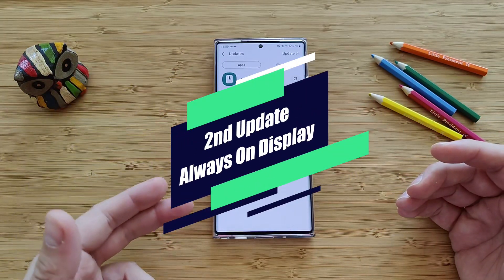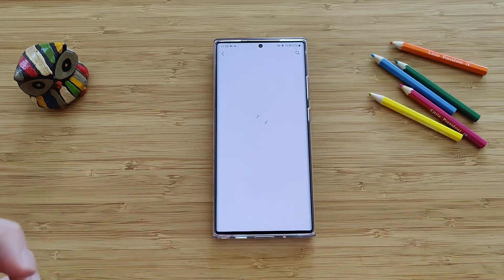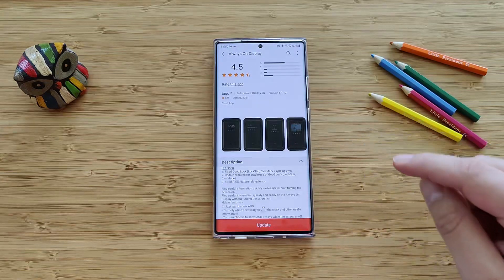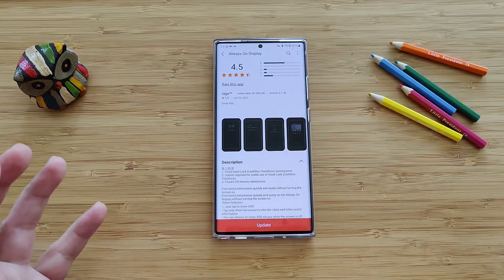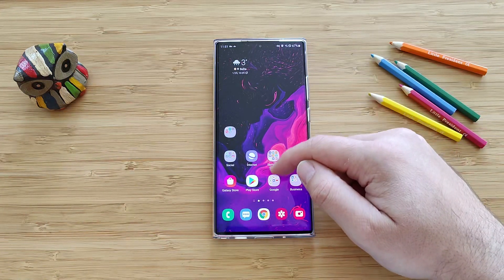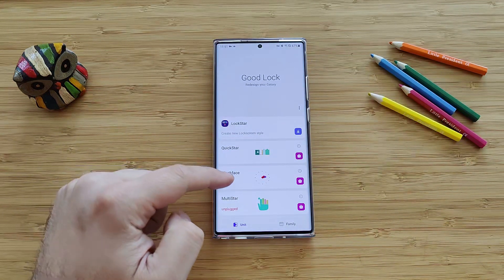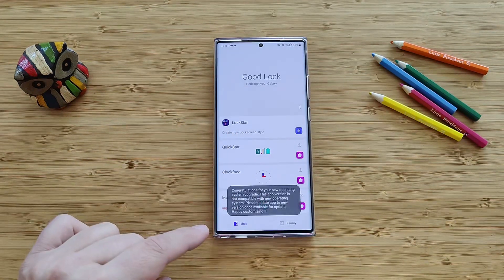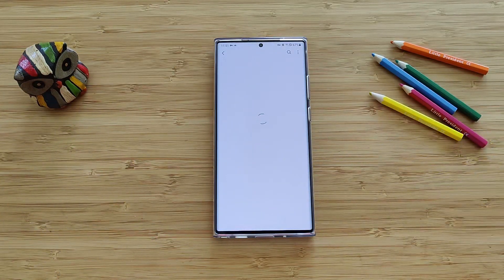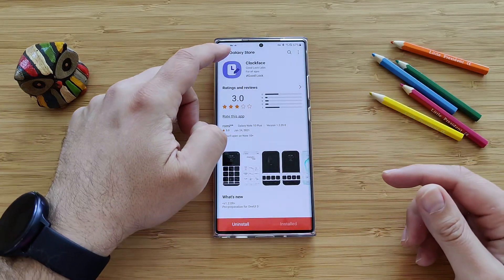Always on Display, Samsung Cloud, Samsung Smart Switch Mobile, Text to Speech, and Sound Assistant. What is more interesting here — when you click on the Always On Display update, they do say that it fixed the Good Lock, Lockstar, Clockface sync error, with an update required for stable use of Good Lock Lockstar and Clockface, and fixed One UI OS features-related errors. We also know that when we go to Good Lock, actually two of the modules have never really been updated — like Clockface and Multistar. When you click on Clockface, it says this app version is not compatible with the Good Lock version you're using. When I click on Clockface, I just see that I have the latest Clockface here. So I'm not sure this is going to work, but it's worth trying.